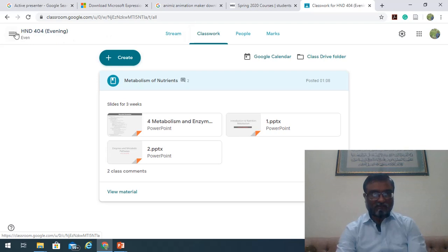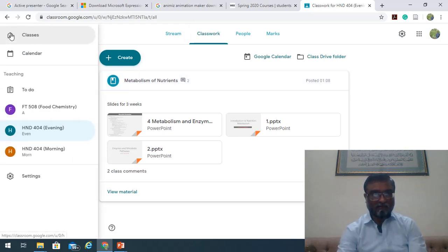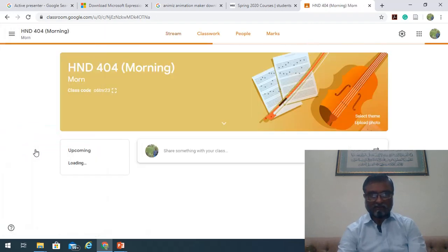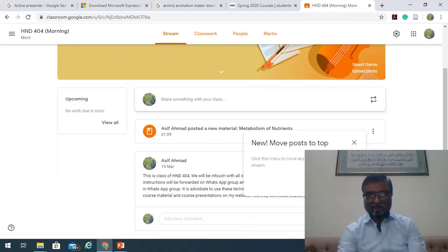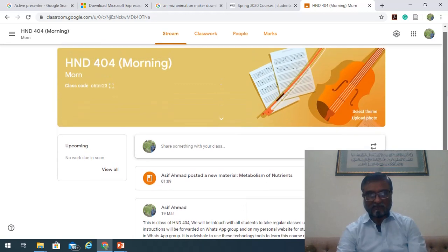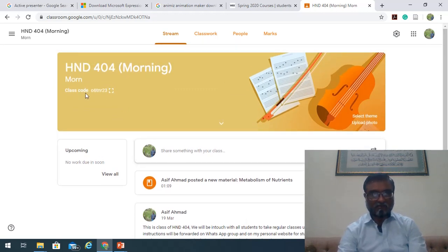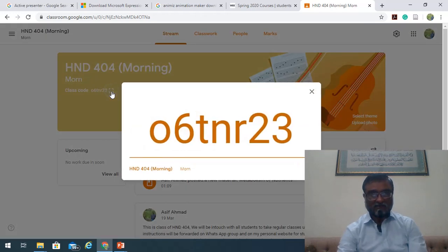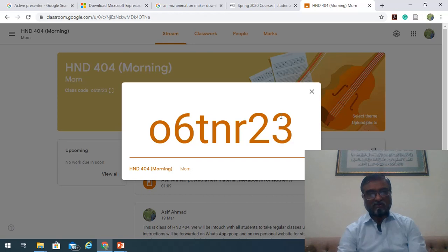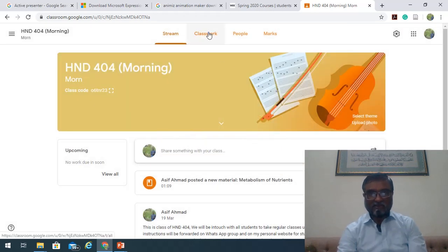The same is the case with HND 404 morning. Morning students can be enrolled in this class, and the code for enrollment in HND 404 morning is 06DNR23. Almost 50 students have already been enrolled in this class, and I hope the remaining students will soon join. I have also uploaded the material on that.